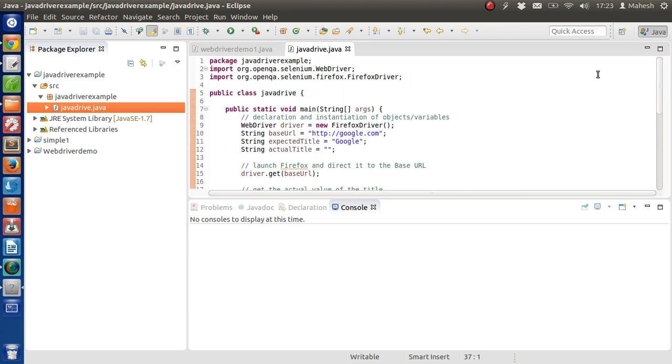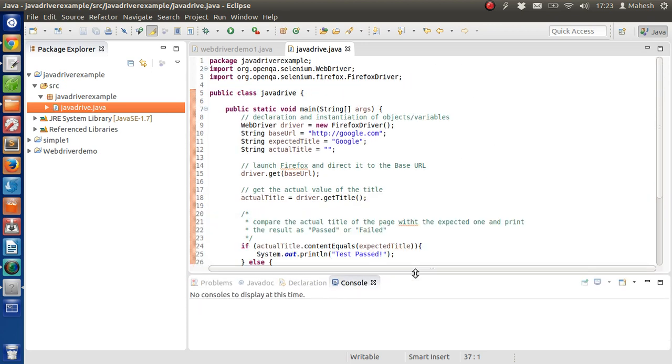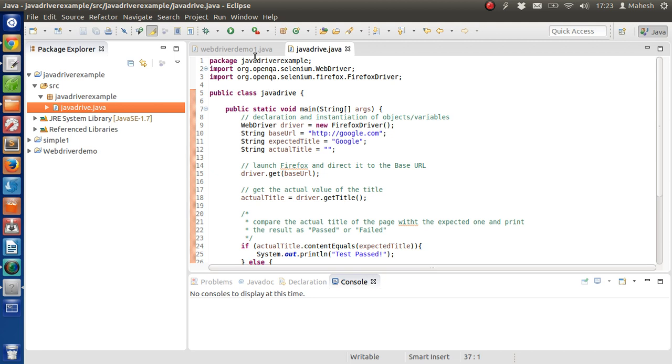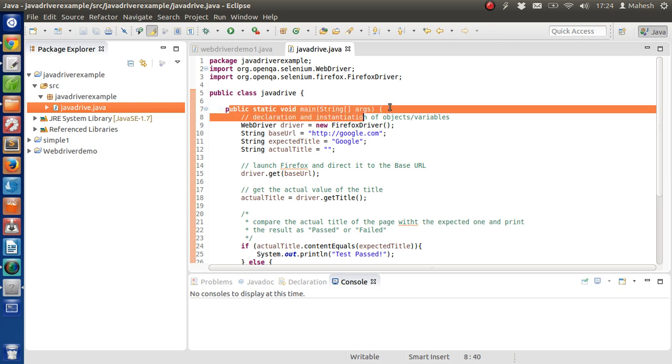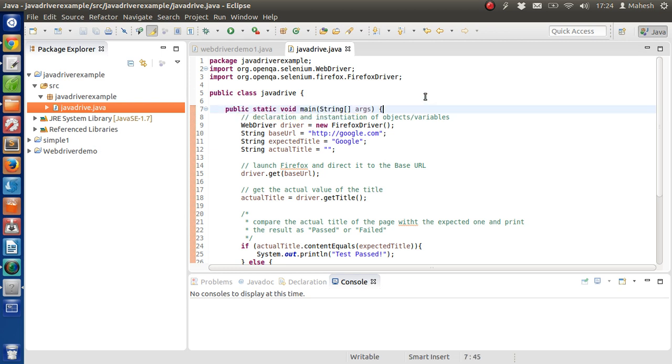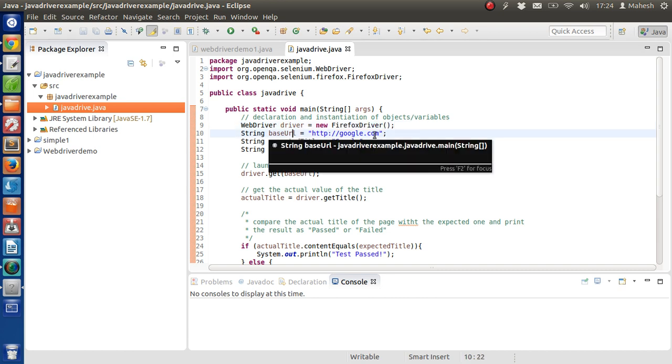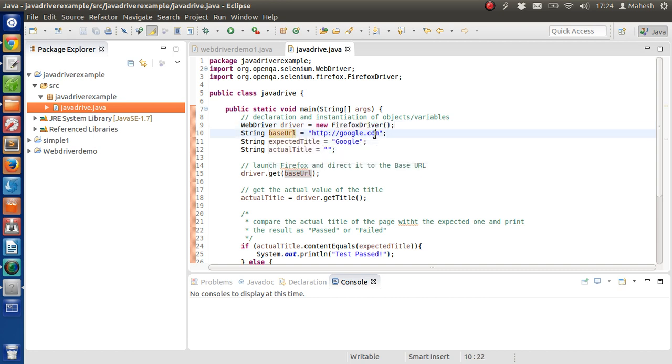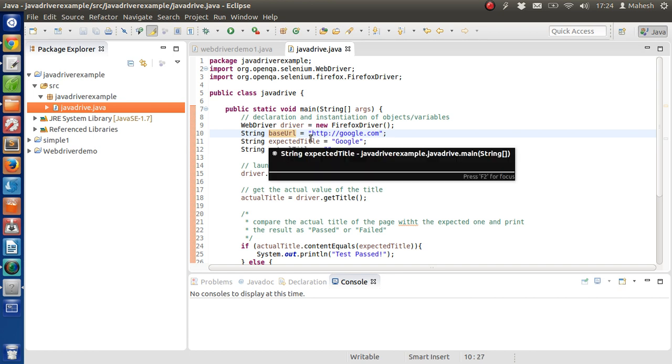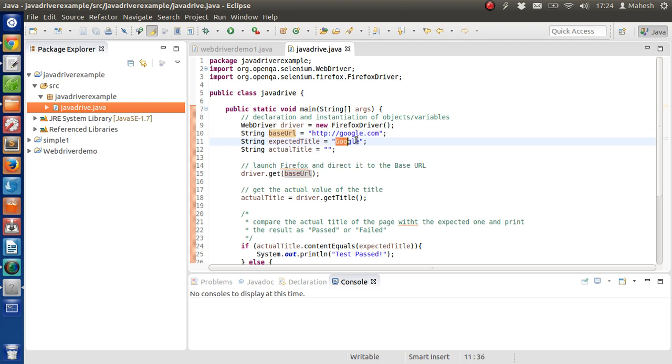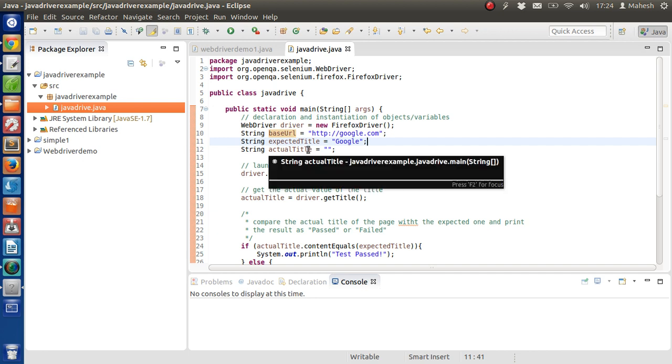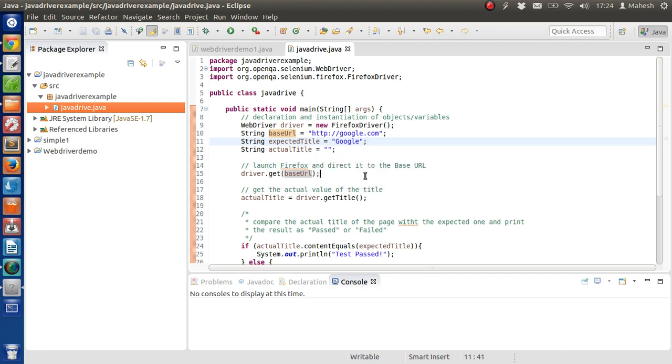Now let's go through the entire code. What we have here is the package JavaDriverExample of our project, and we are importing Selenium WebDriver and Firefox WebDriver. Inside our class, within the public static void main, we are creating a new Firefox driver instance. After that we are creating a string and giving it the Google URL. Also we have expected title as a string and we are giving it capital G as the Google string. Actual title is another string which is kept blank.